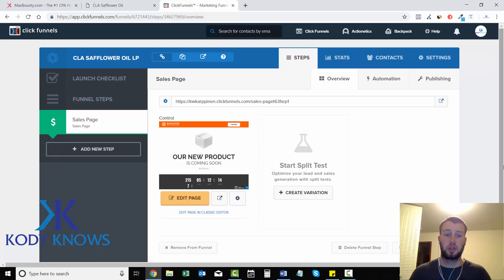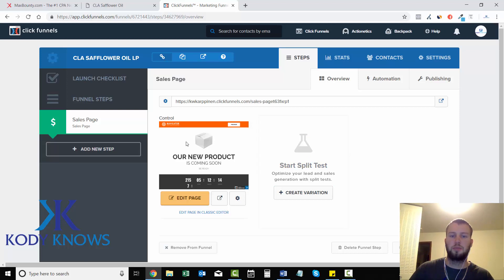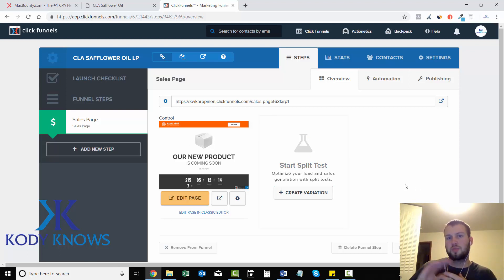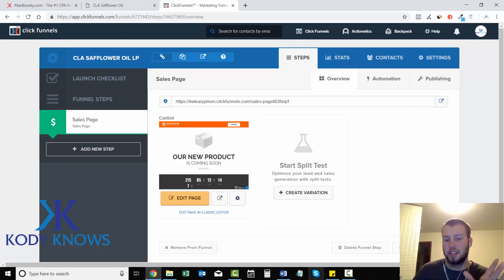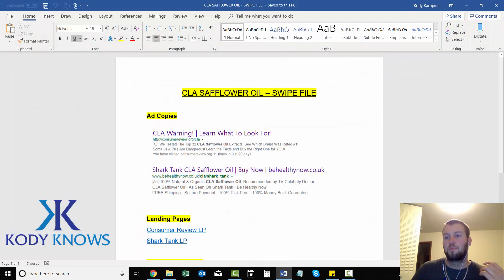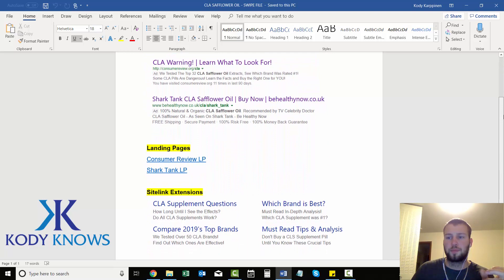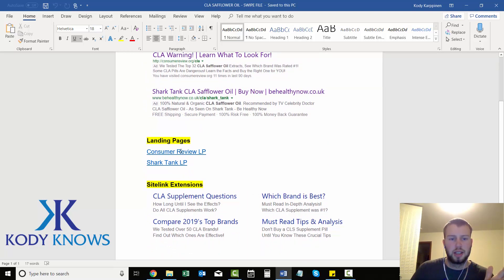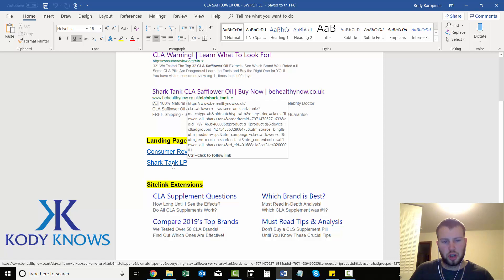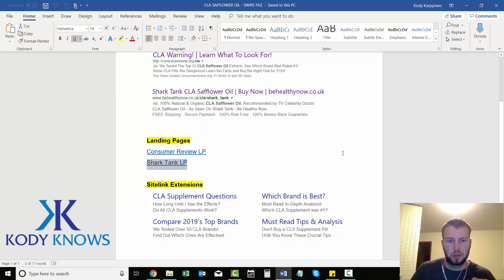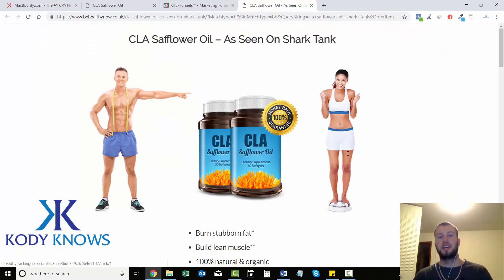I chose this template because I like the white background. In previous videos when we talked about spying on our competition, I found a landing page I really liked and wanted to get ideas from. This is the swipe file we built doing our competitive spying manually on Bing Ads — I found the Shark Tank landing page that showed up at the top of the results.